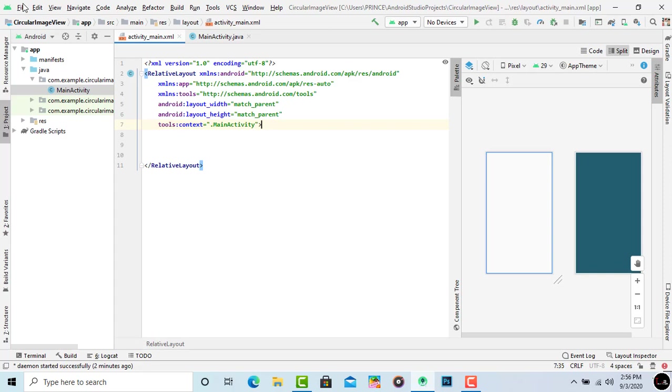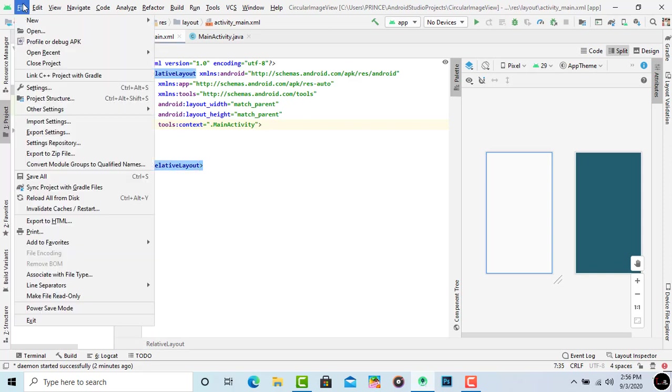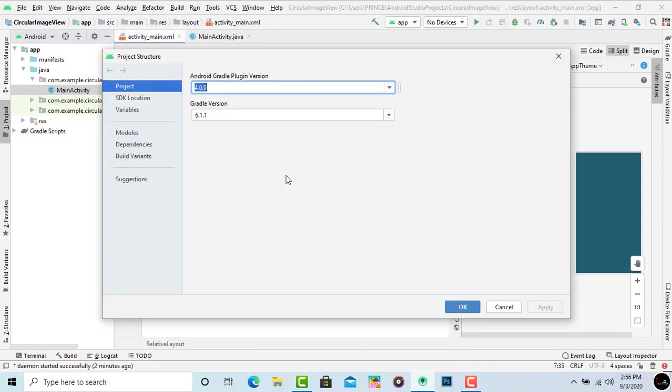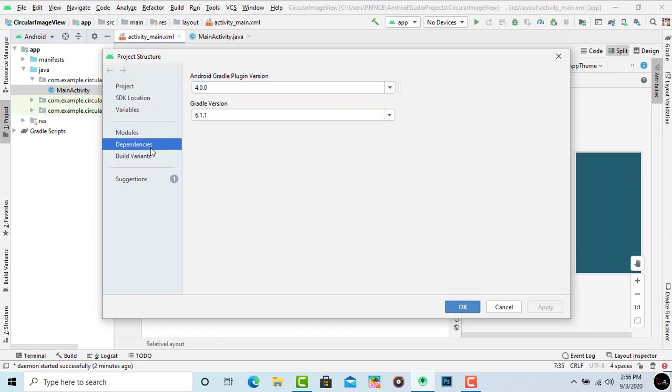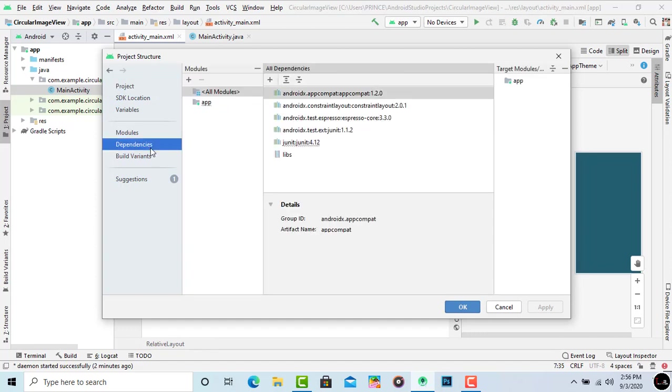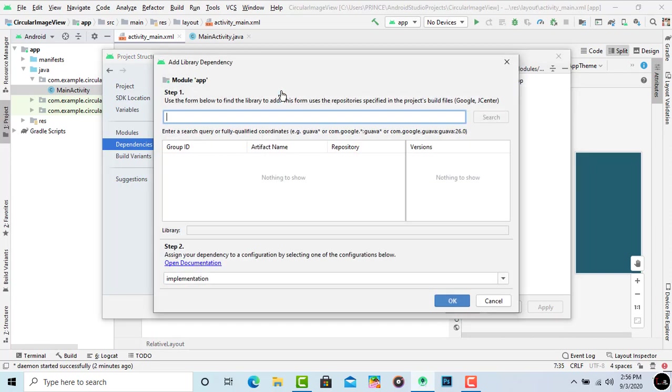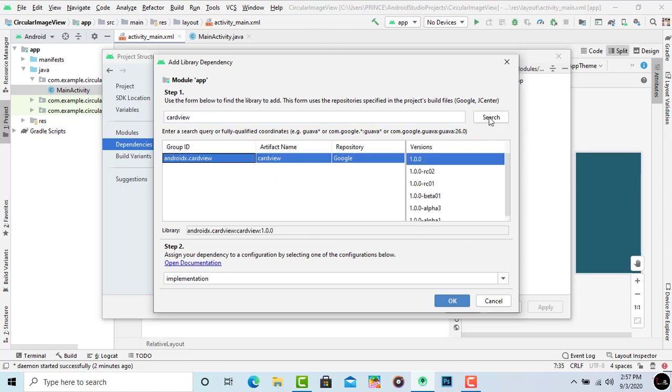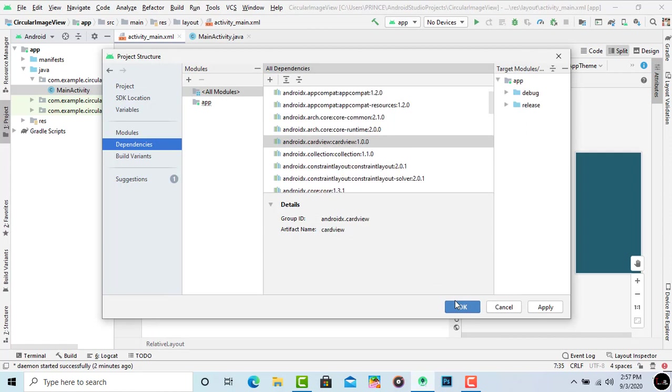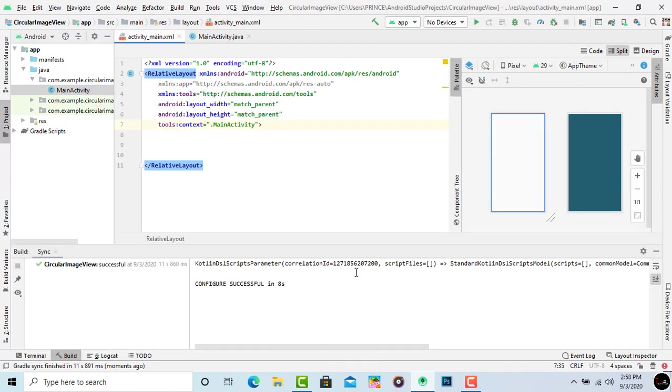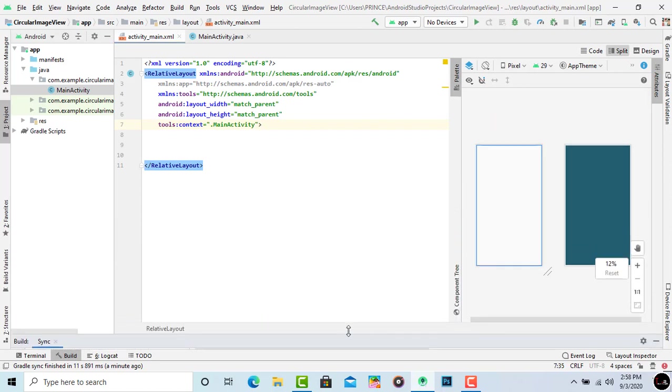Simply click on file. Now click on project structure. Click on dependencies. And now click on plus icon. Select library dependency. Inside the search bar simply type CardView. It shows lots of dependencies. Simply select first. Click OK. Now again click OK. Now gradle build. And now the gradle build successful. It means dependency set up correctly.